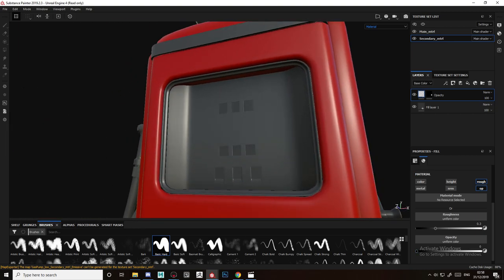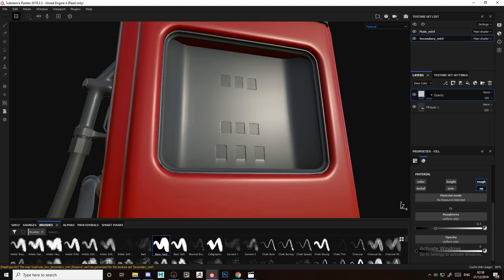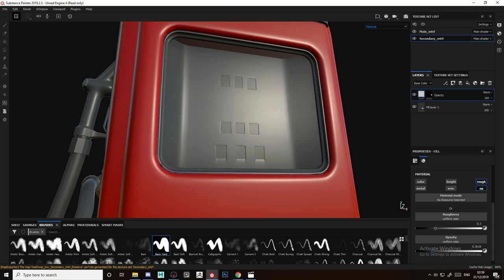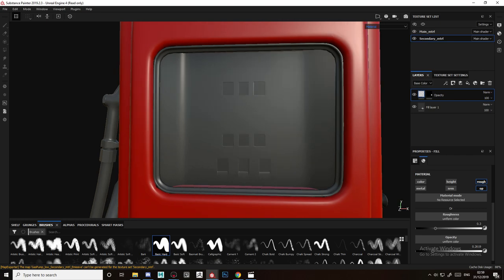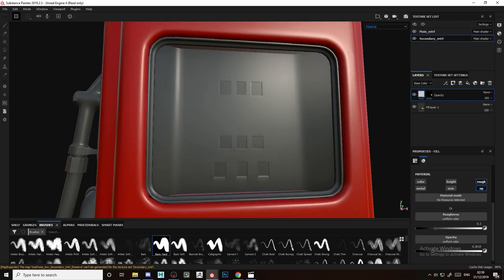We only need it to be like 0.2, 0.26 would be nice. Then you add the roughness but we don't want it to be fully reflective as a mirror.